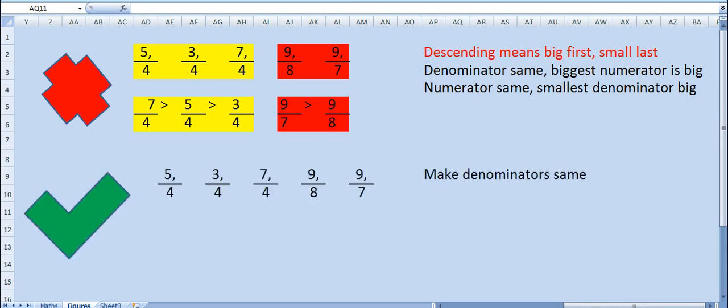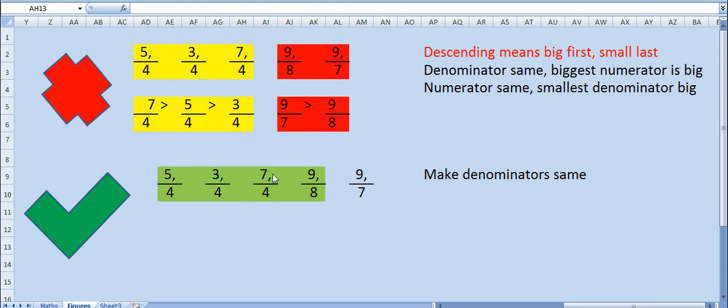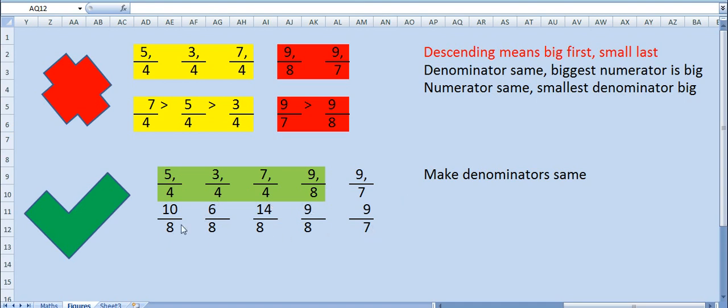First step is: make denominators same for all. So we will go step wise. These denominators are easier to match, means 4 to 8. So once we multiply this denominator by 2, numerator will also be by 2. So the new fractions are 10 by 8, 6 by 8, 14 by 8, 9 by 8, and 9 by 7. Now all these denominators are same except 7.